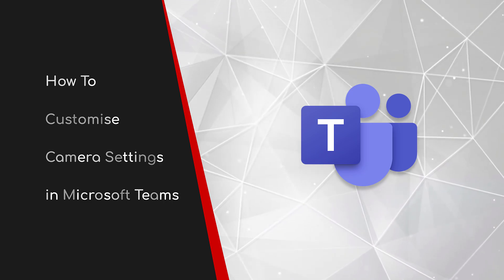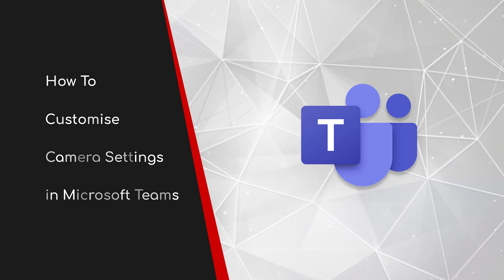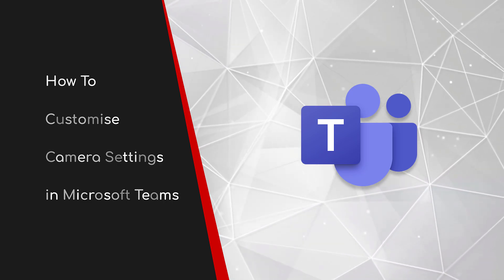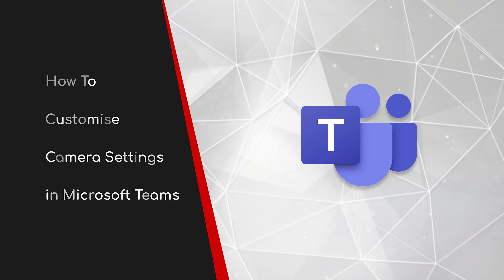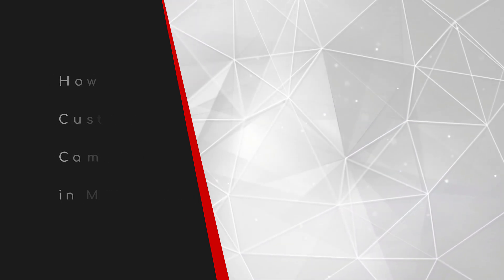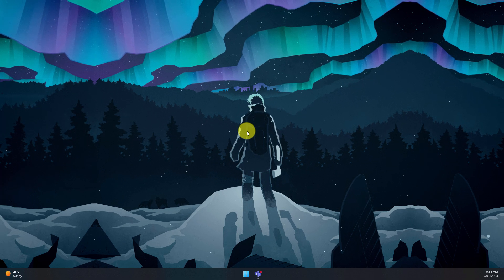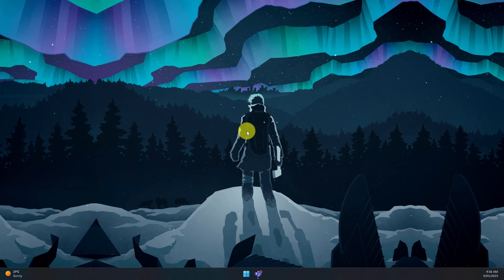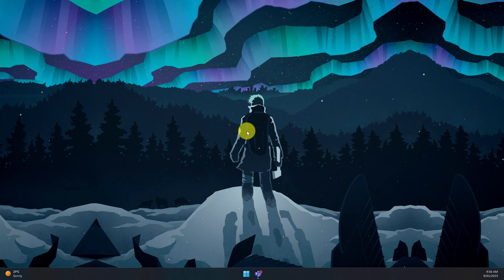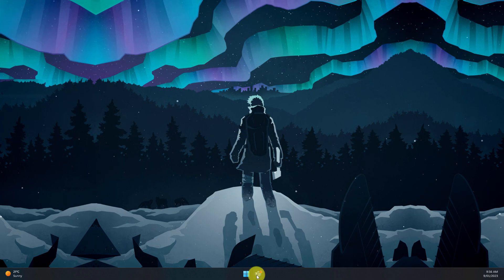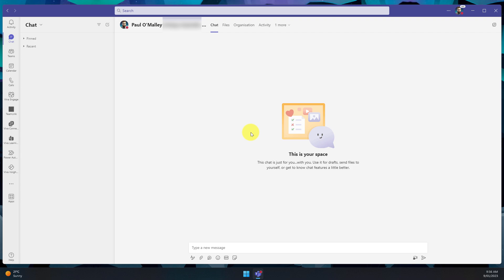Welcome to this brief guide on how to customise camera settings in Microsoft Teams. One of the reasons why people don't necessarily feel comfortable having their camera turned on for a Teams call is they may not necessarily like the way it makes them look. Today I'm going to show you a couple of features inside Microsoft Teams that help you to granularly control your camera settings.